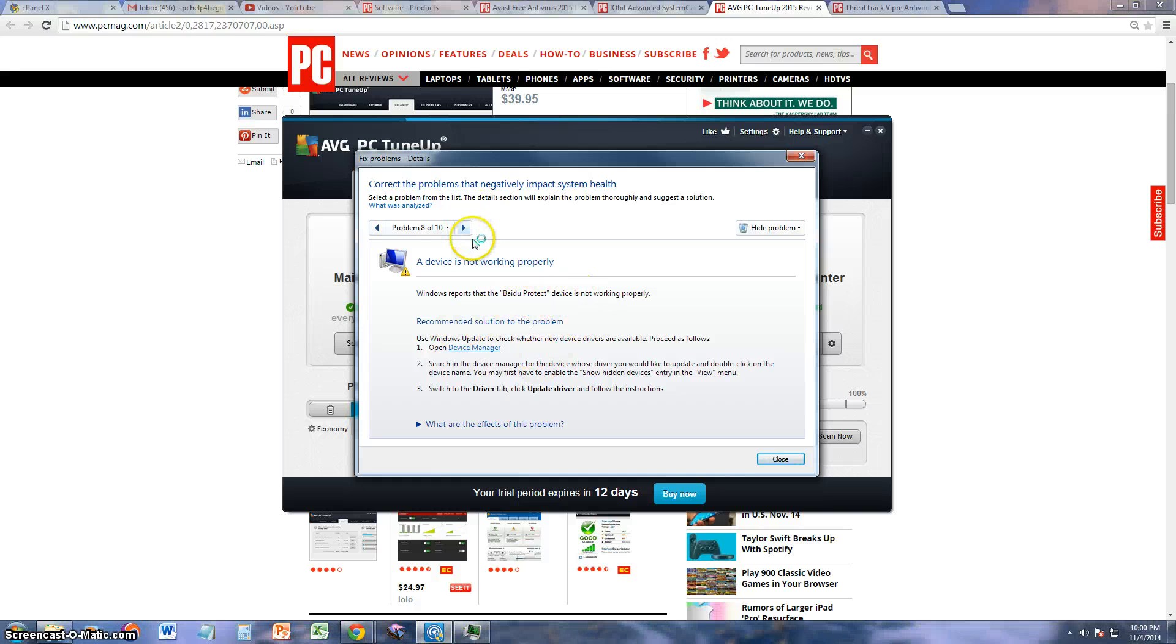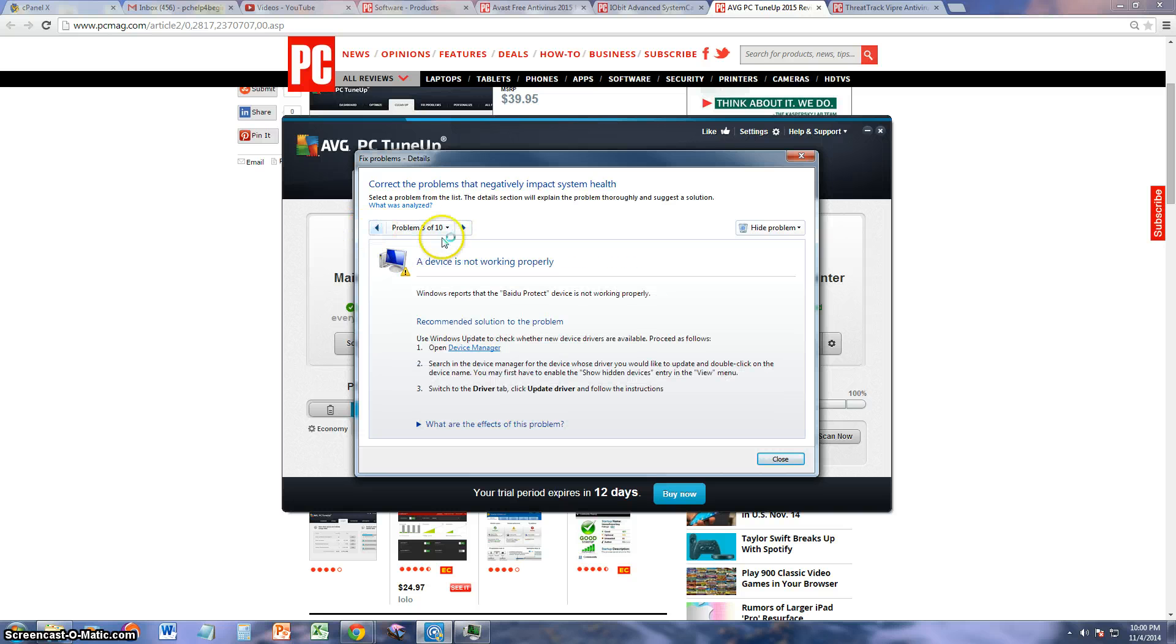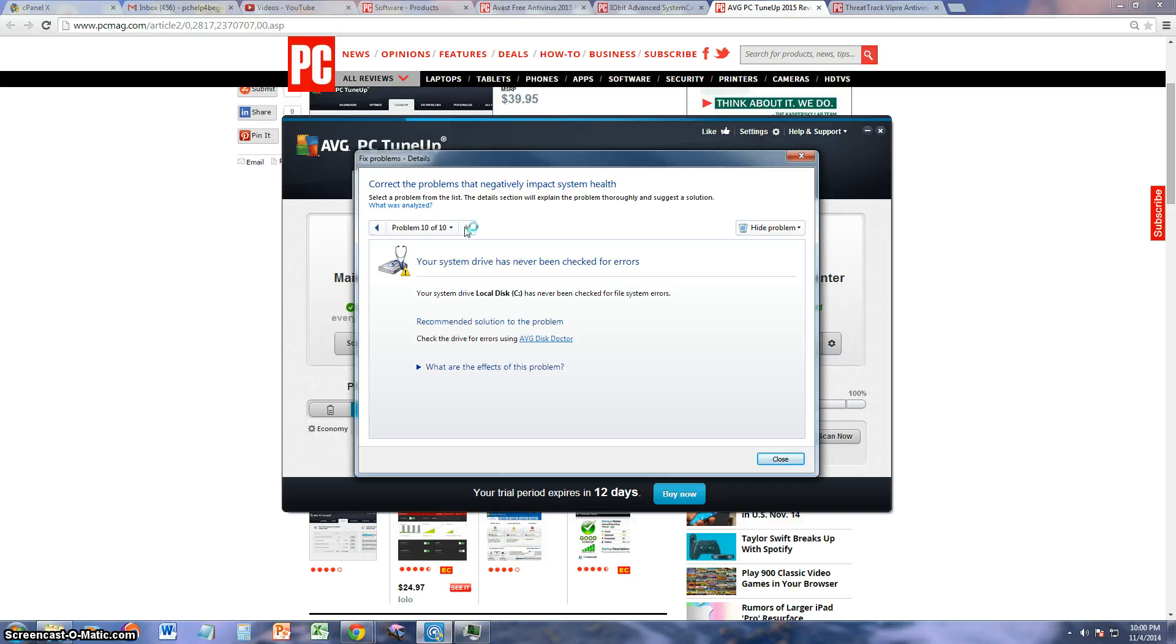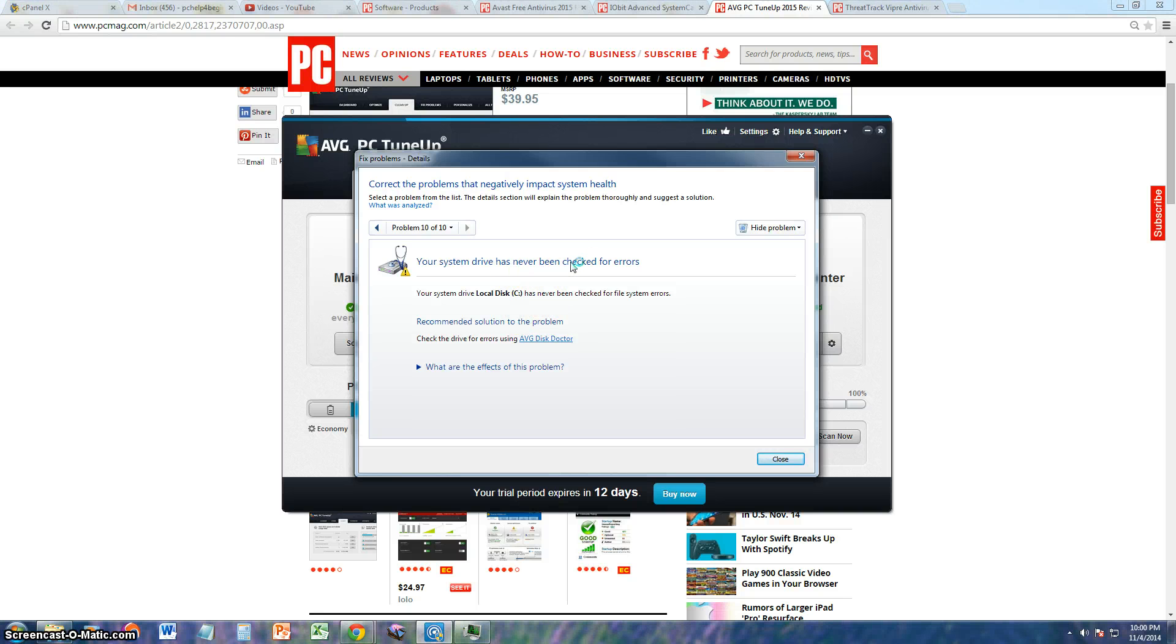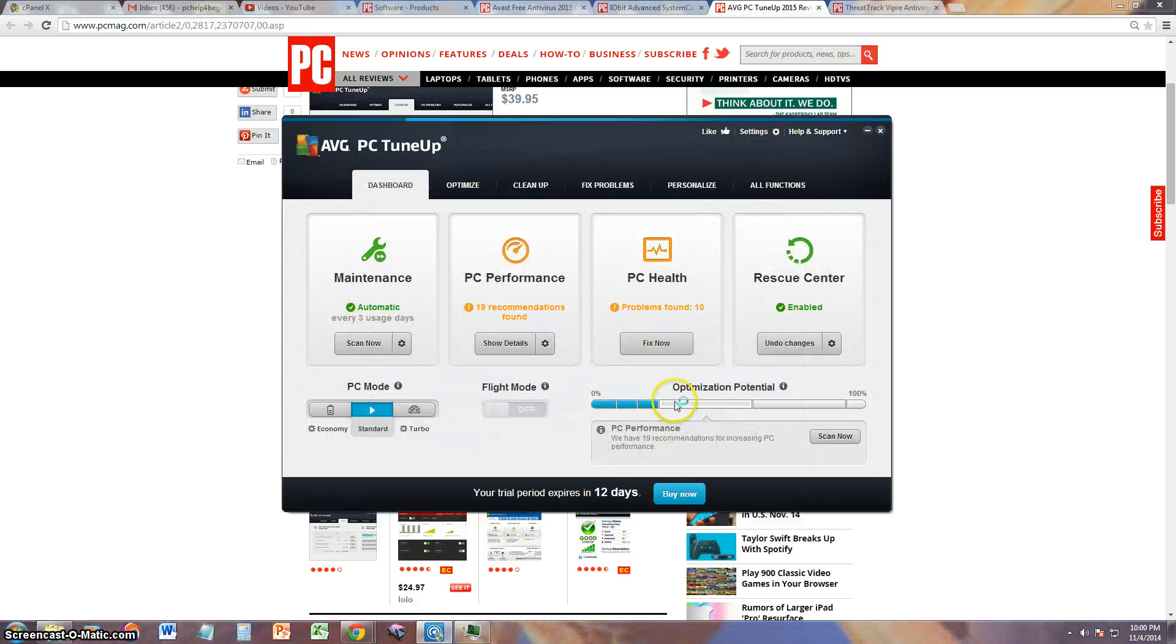That device needs to be sorted out. Problem nine is the same thing. Problem ten, system drive has never been checked for errors. It will check your hard drive for errors which is nice because that's important. You don't want to lose all your data from a hard drive that's going out. You want to know ahead of time if your hard drive is going to fail.